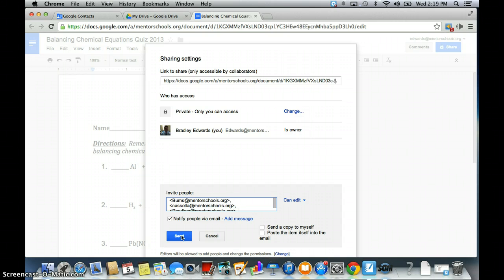So that's how you create a contact group to help you share documents quickly for your students in Google Drive.